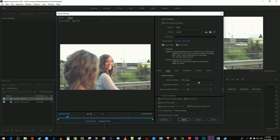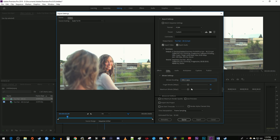For the Bitrate setting, change the Bitrate encoding to VBR 2 Pass. Increase the Target Bitrate and Maximum Bitrate to 32. This will help make sure that YouTube doesn't compress your video too much.